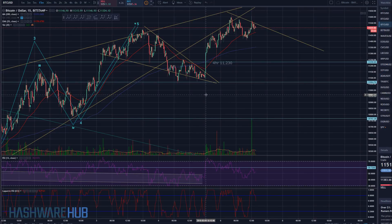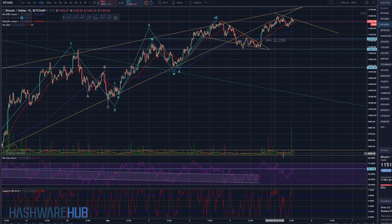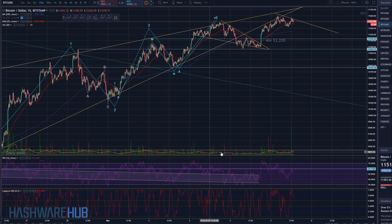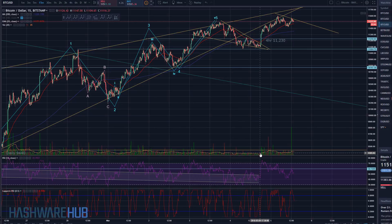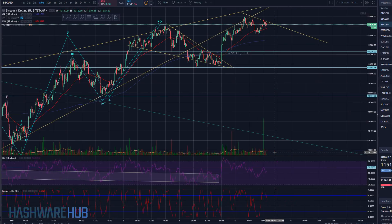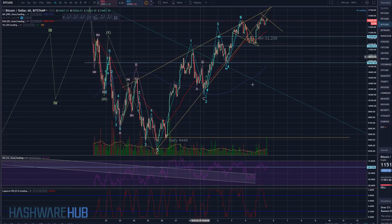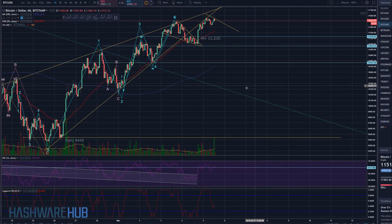We can look at the volume right here. There was some good volume, especially in consideration of what we had before where the volume was falling off to little dribs and drabs. And then on a one-hour basis, this is what it looks like, and we continue to move up here.